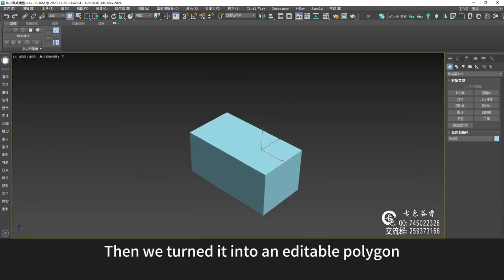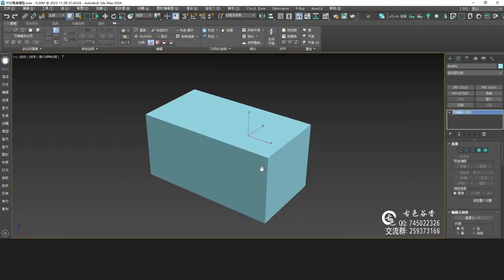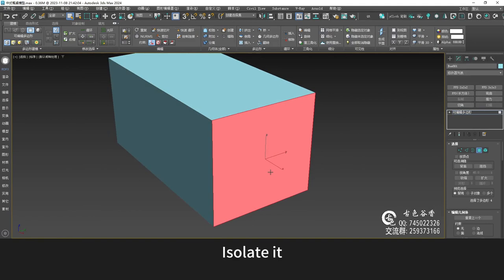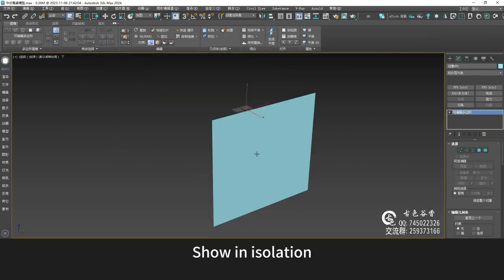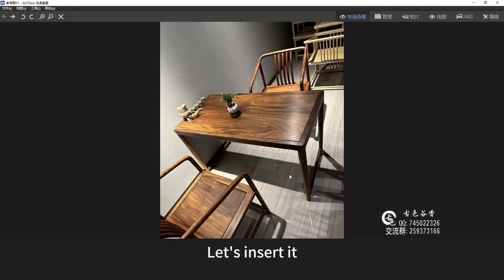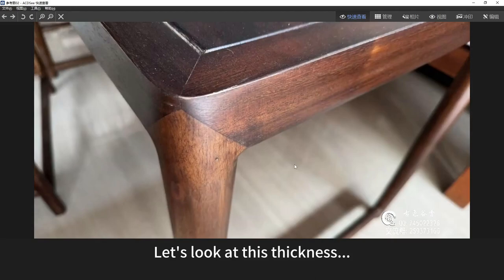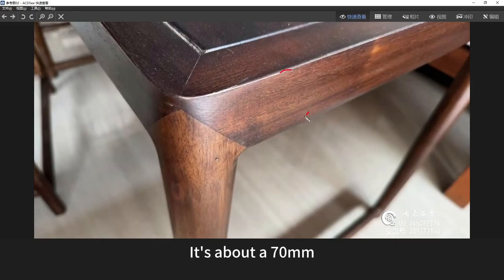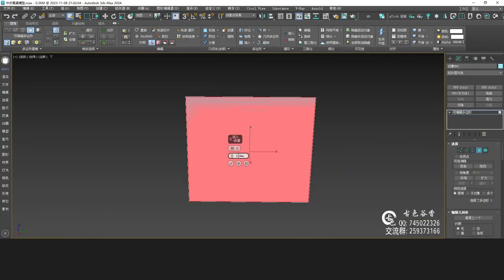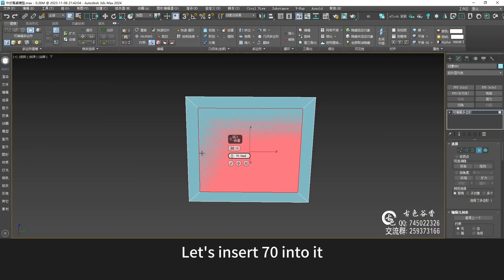Then we turn it into an editable polygon and choose this side. Isolate it — show in isolation. Select this face and insert it. Let's look at this thickness; it's about 70 millimeters. Let's insert 70 into it.